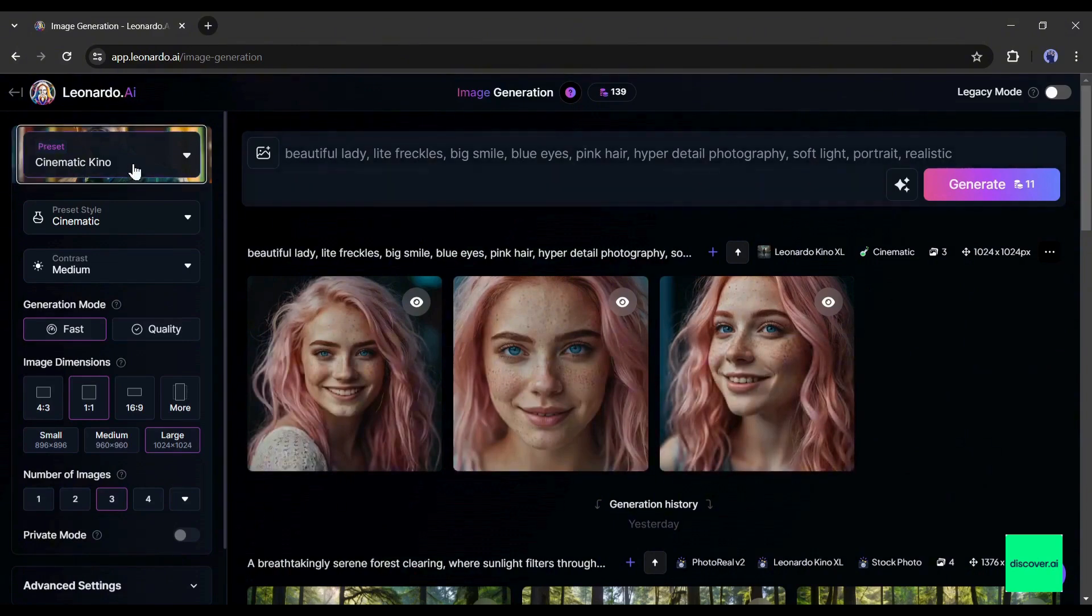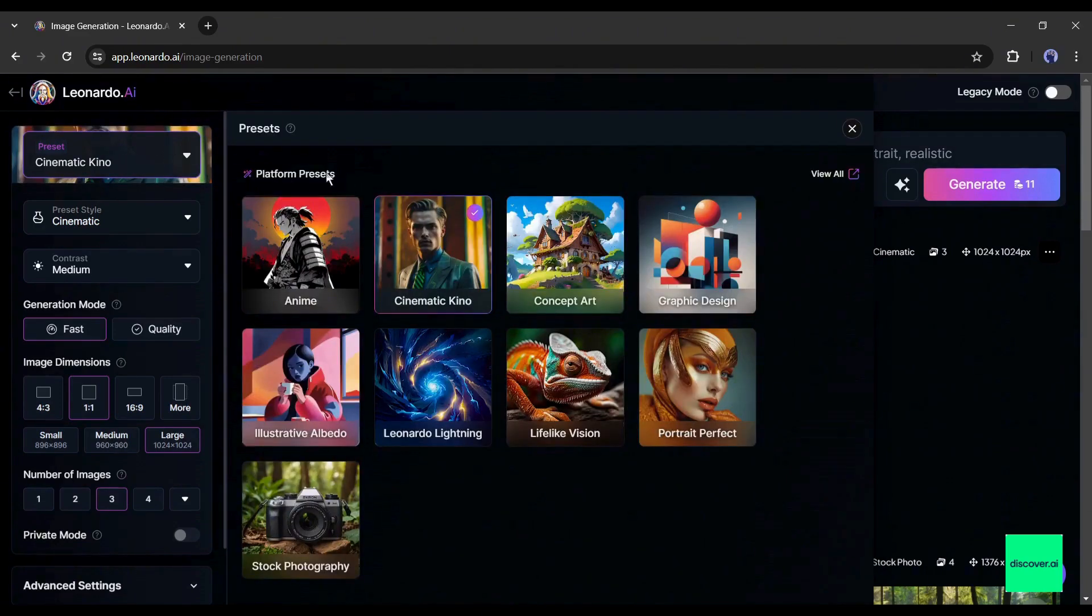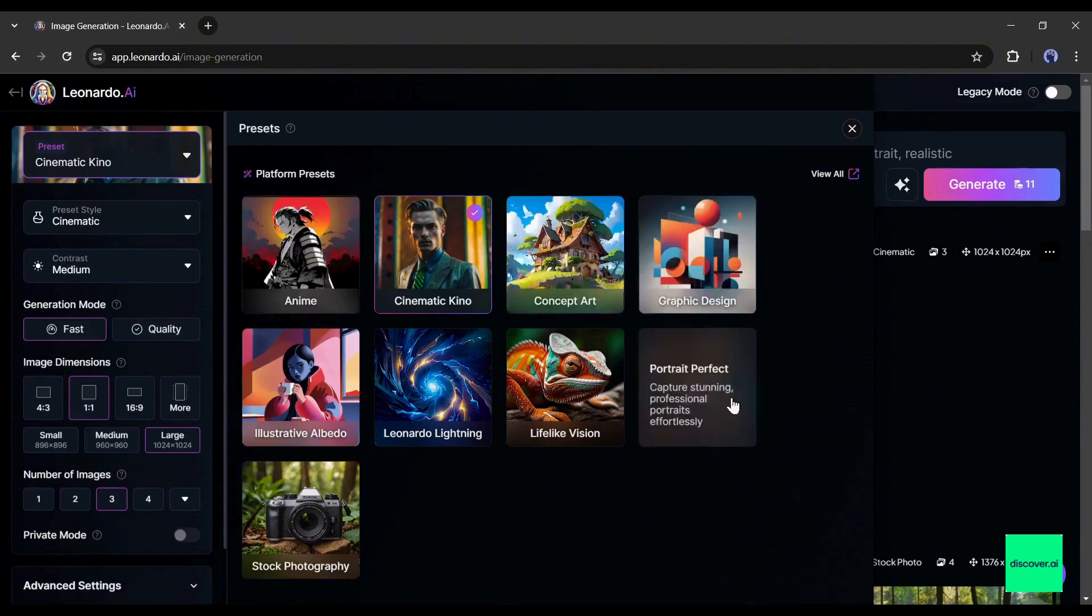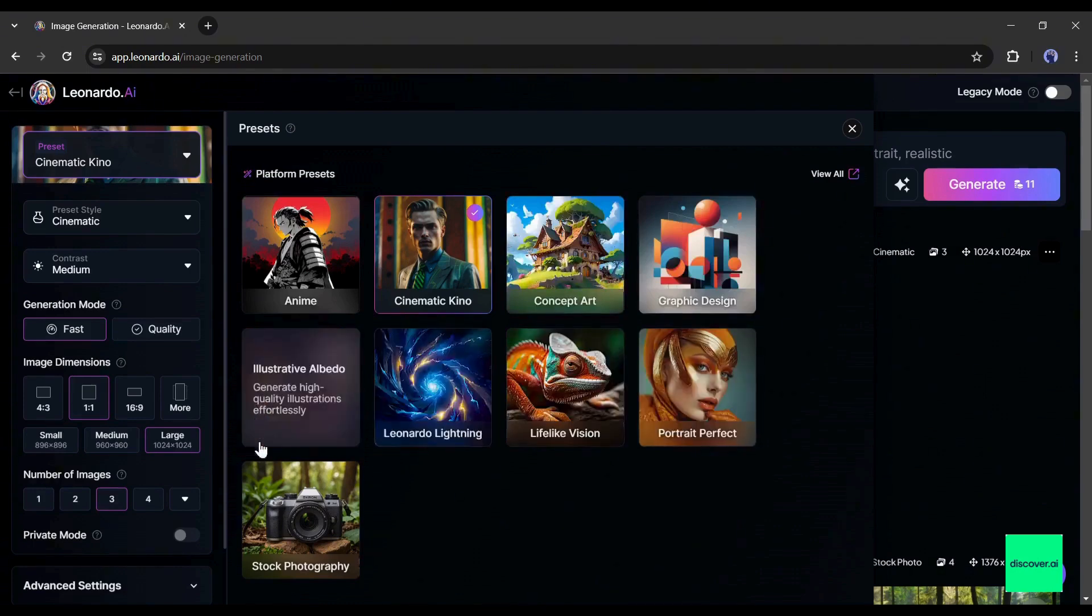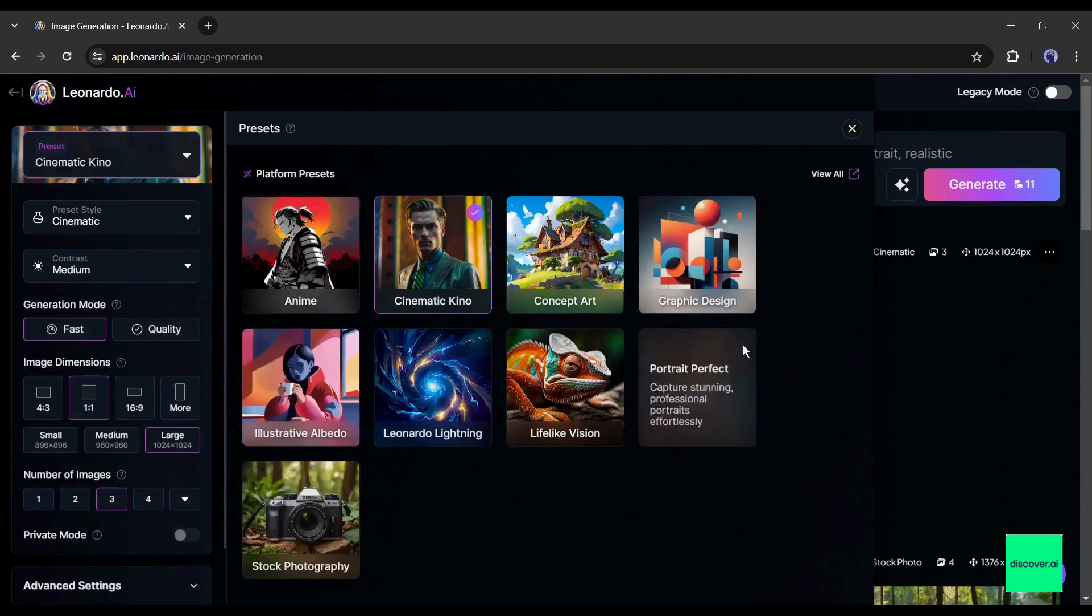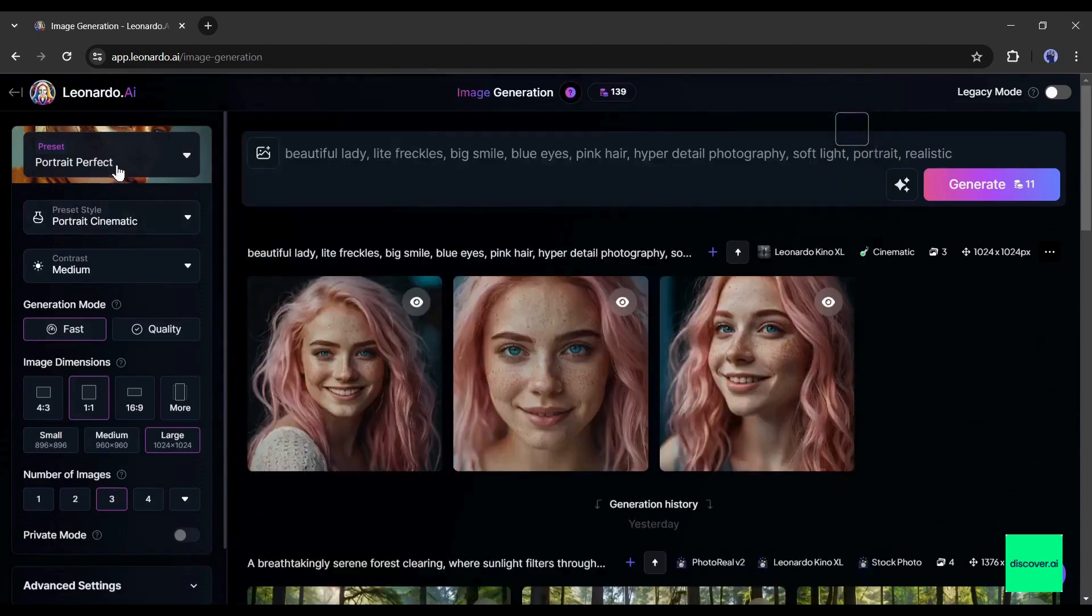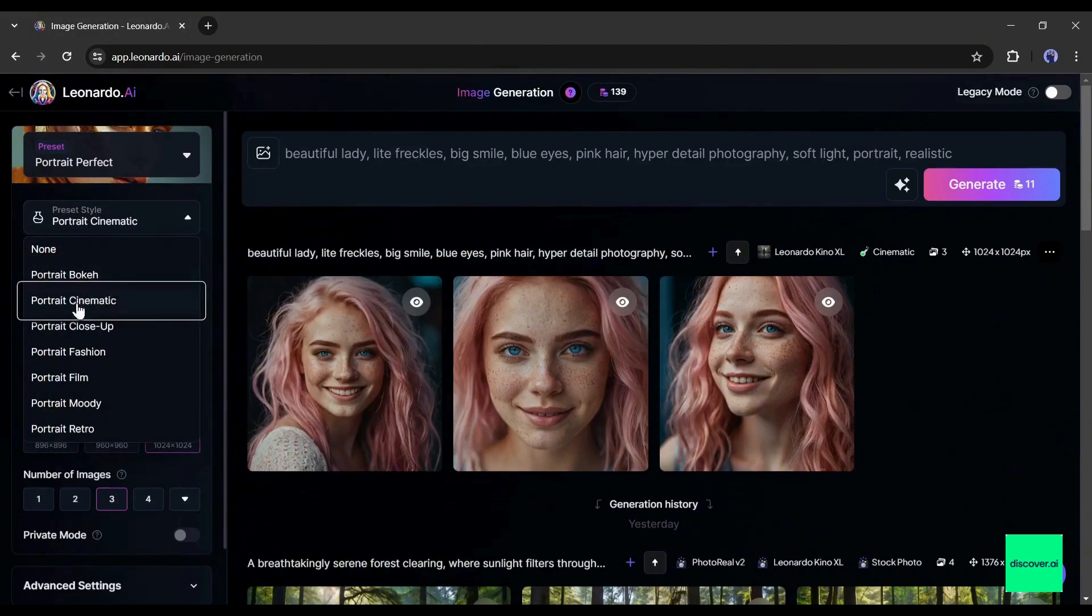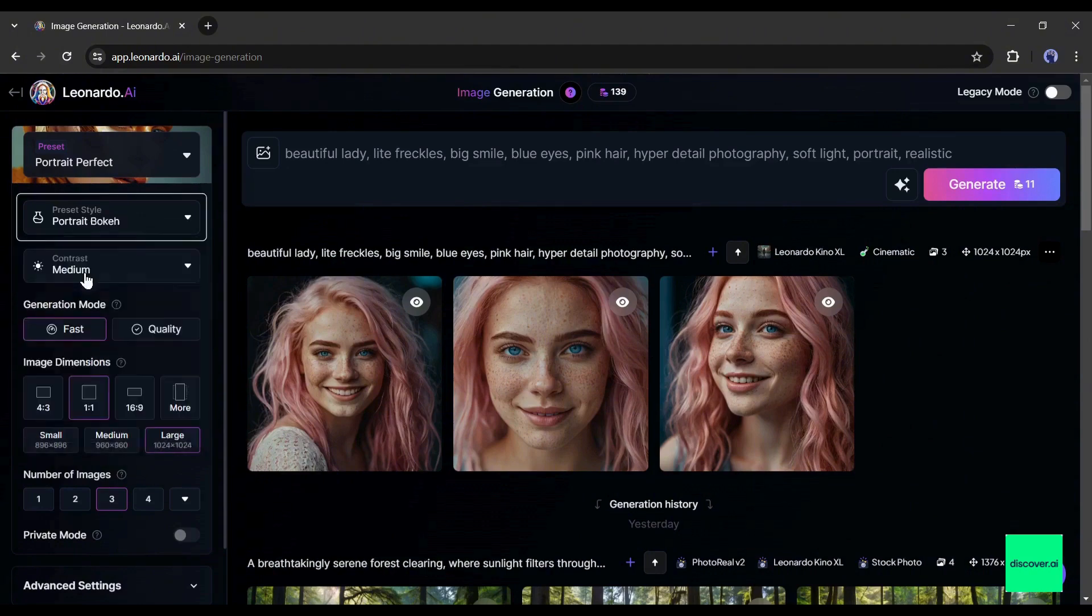You will find presets at the right side panel of the page. This preset is basically to generate images for different use cases. Now you can create anime, concept art, portrait photography, cinematic, and even image-like stock photography. As we want to create a model image, I will select the portrait perfect preset from here. After selecting the preset, come to the preset style setting. Here you will find various styles, like bokeh, cinematic, fashion, retro, and more. Select as per your need. I am going with portrait bokeh.